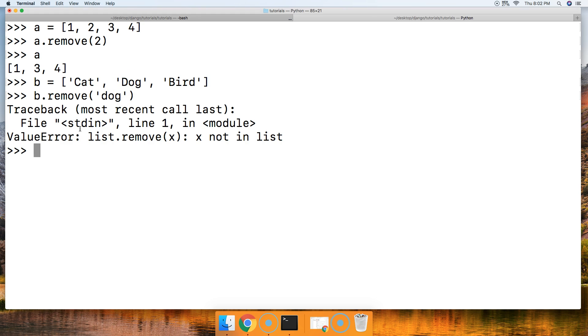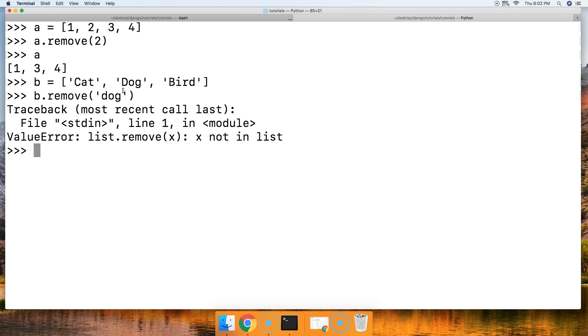List remove X. X is not in the list. It is case sensitive. They got to be the same exact object. Now by same exact object I don't mean the same exact object in memory, but same exact object. Basically, it's got to be uppercase where it's uppercase and contain the same characters. You get what I'm saying.